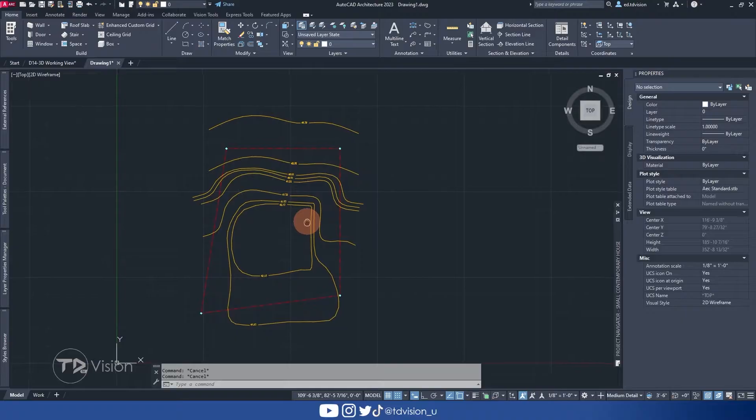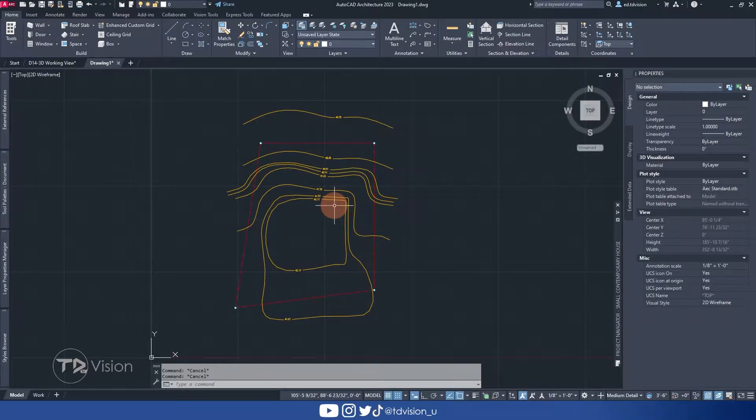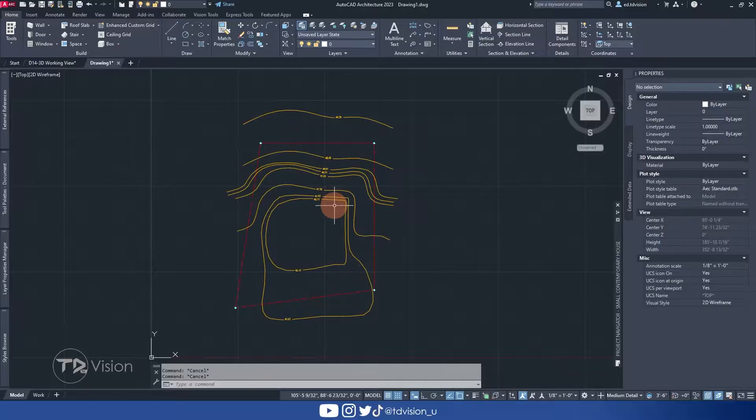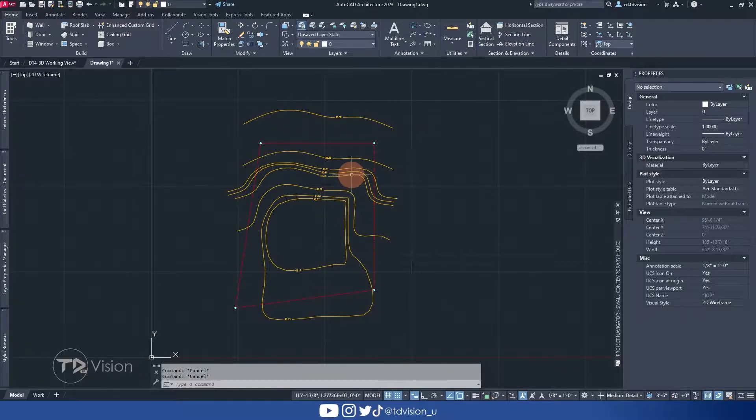So here we are in AutoCAD architecture and the command we are going to use today has been around for a long time. So even if you're using an older version of AutoCAD, no worries. This should work just the same. And so let's see what we can do here.